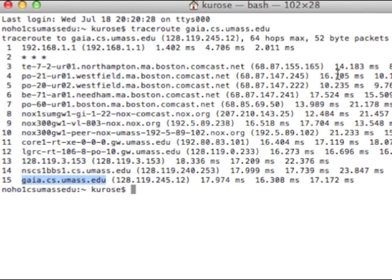The other thing we can see is actually the round trip time from my host, which is sending the traceroute packets, to each of these routers. If I look at the router one hop out, it's 1.4 milliseconds, the second probe was 4.7 milliseconds, and the third probe was 2.1 milliseconds. So that's a very close-by router.